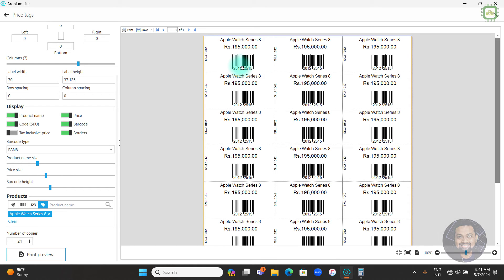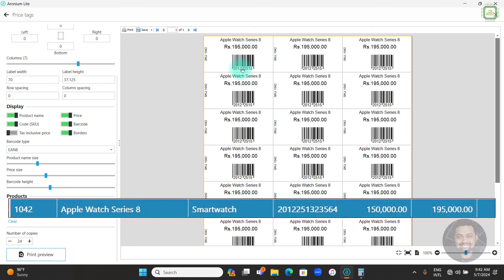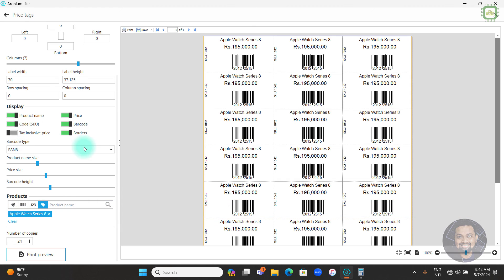Now we come to the major point of this video. Looking at the price tags, the name is correct, the price is correct, and the product ID is correct. However, there is a problem with the barcode. The barcode of the product starts with 2 and ends with 64, but here we got a different number. Let's see how to correct this. The barcode type is set by default to EAN-8, so we need to change it.